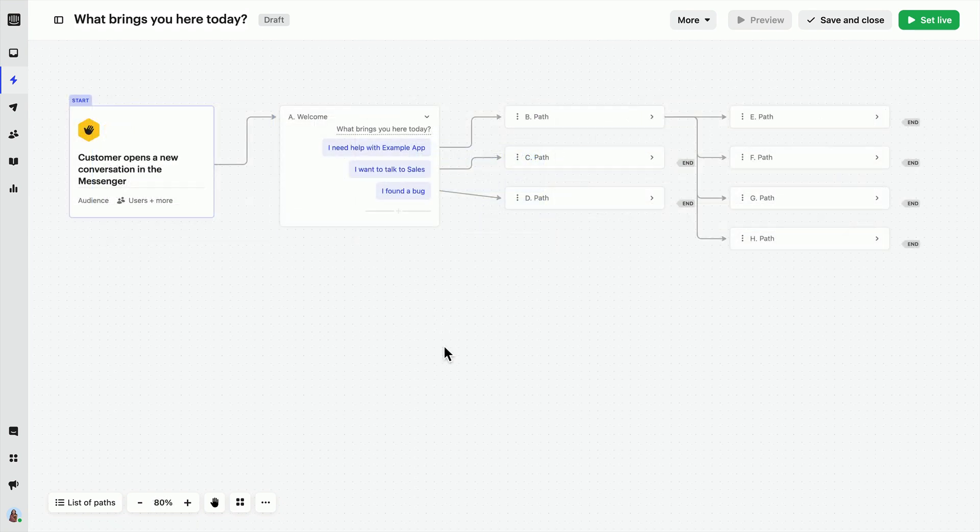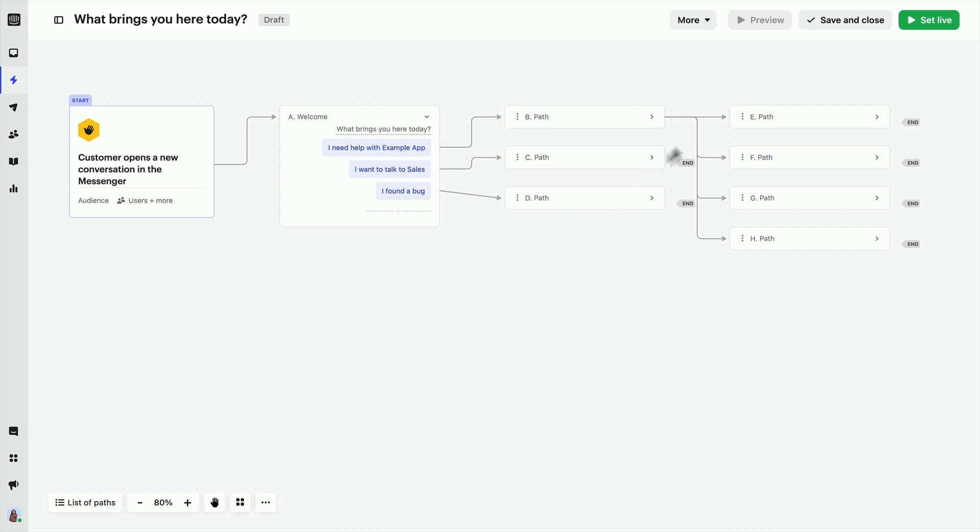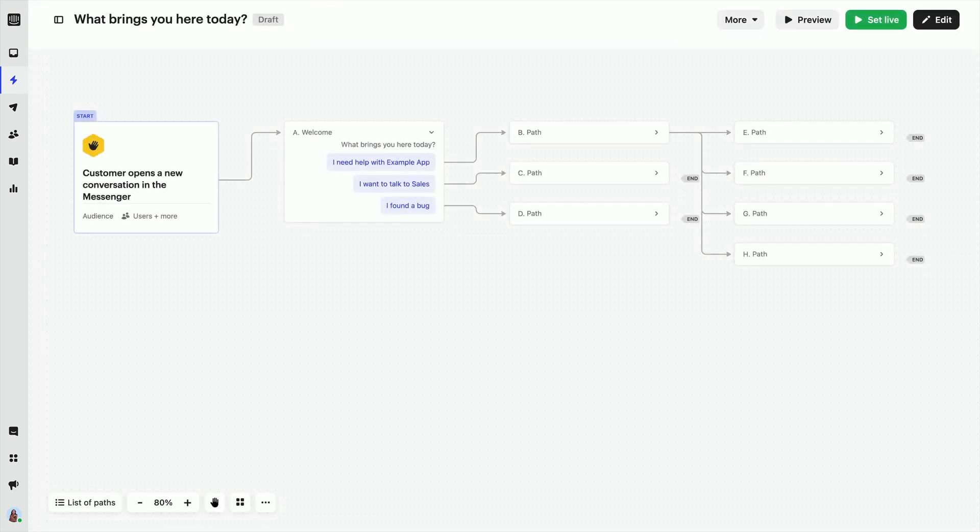In a real-life situation, we'd add more options and detail to these paths, but this is just for testing. You can hit Save and Close to enable the preview to test like this.